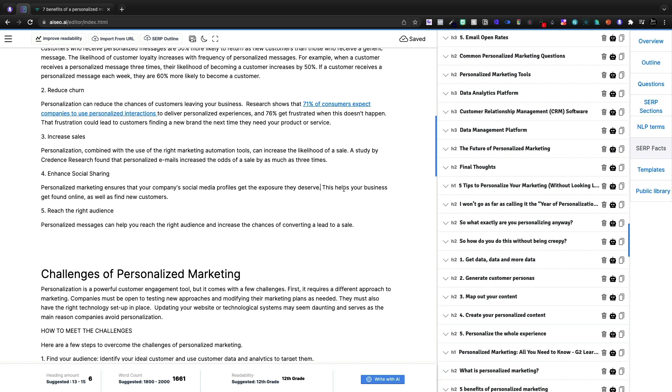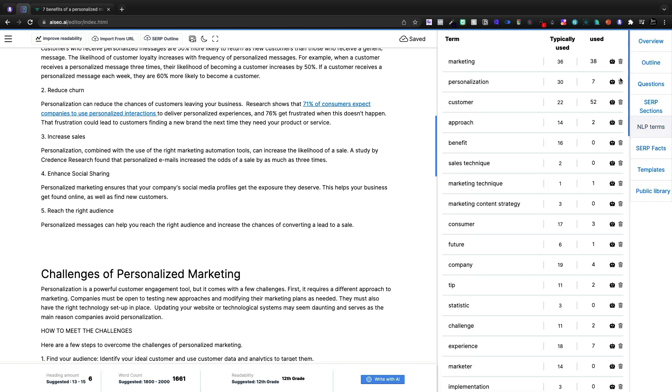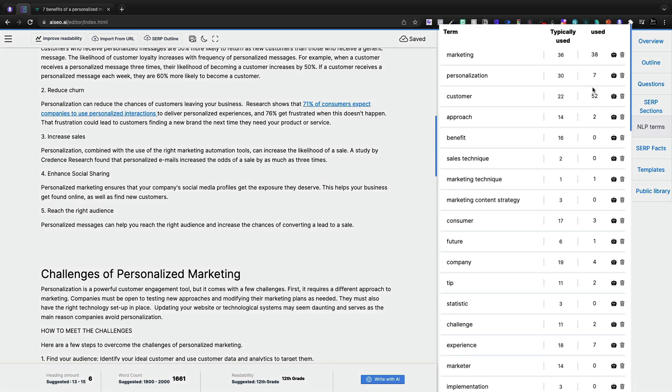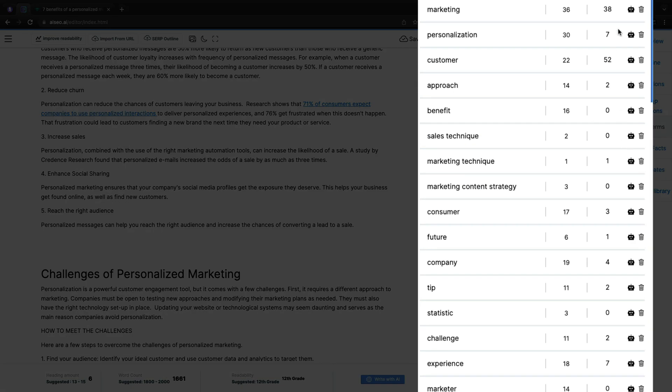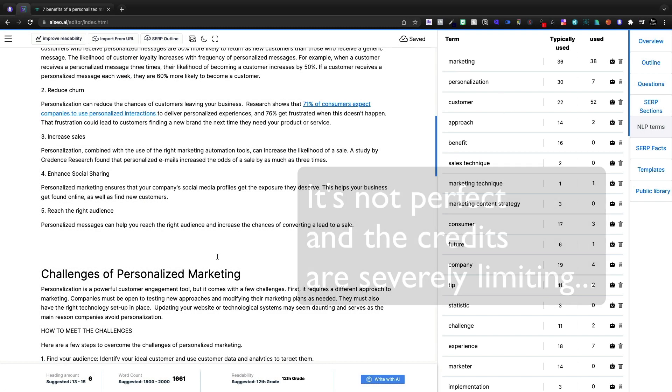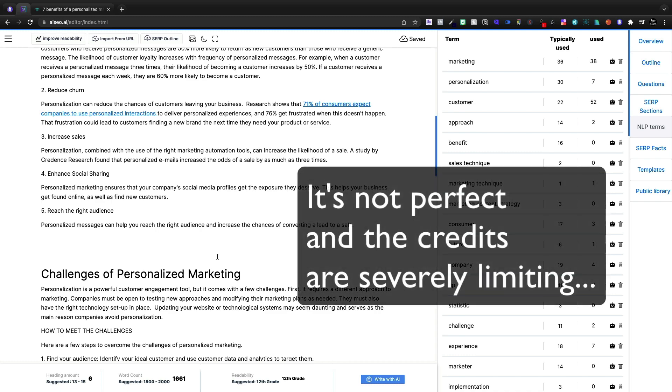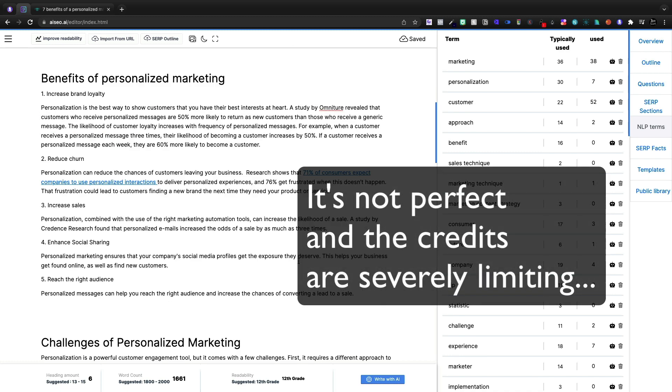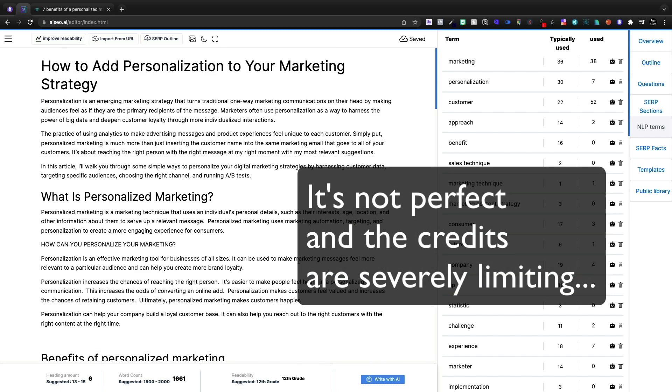All in all, this tool is decent. Now for these NLP terms, it is actually using it now. It's actually working. I've used marketing 38 times, personalization seven. So I clearly need to come back in with personalization more. I've used customer way too many times.